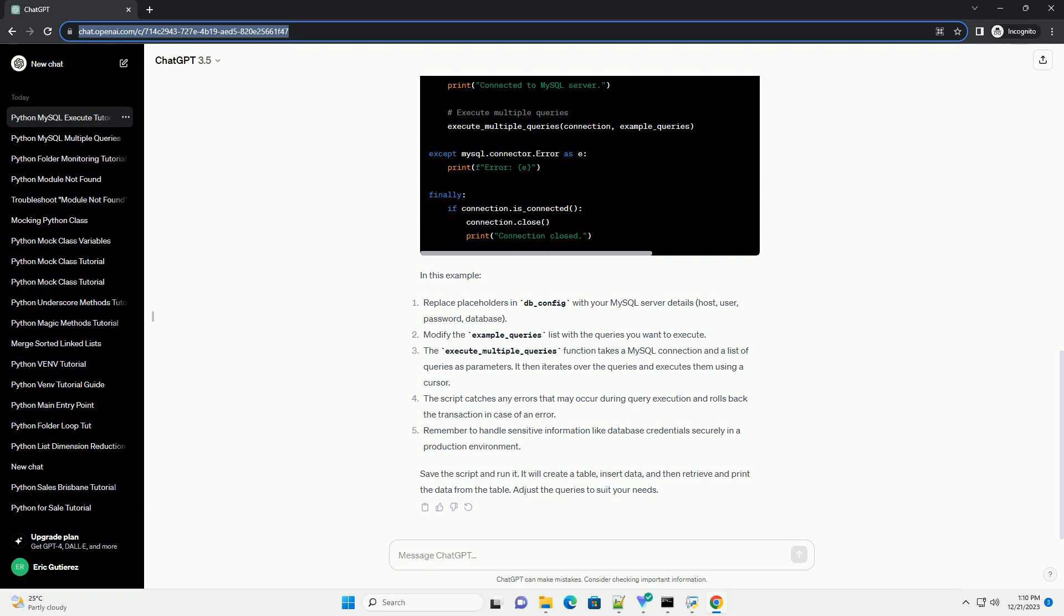Save the script and run it. It will create a table, insert data, and then retrieve and print the data from the table. Adjust the queries to suit your needs.